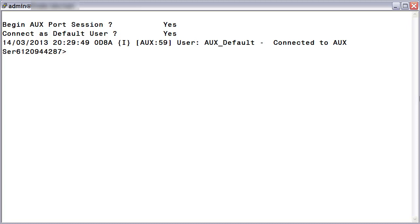When accessing the ION menu via the serial connection as the default user, this default ION user is admin with master access class, who possesses access to all menus and options. From this prompt, we can now change the root password. Enter the command 'root pwd', then press return.